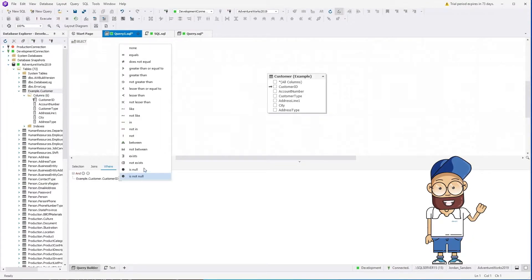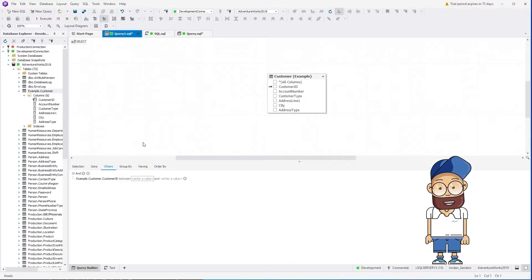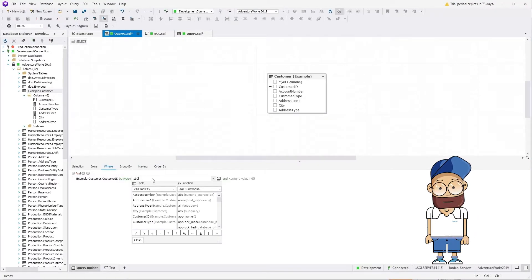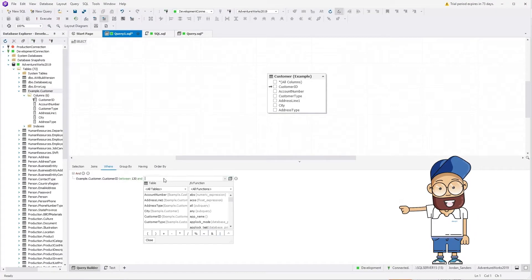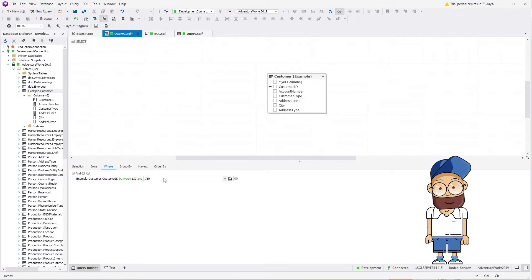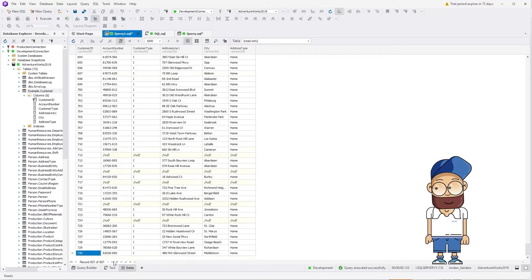Values of the customer ID column are between 130 and 730. You can preview the rows that have to be changed. You can see a lot of matching records.